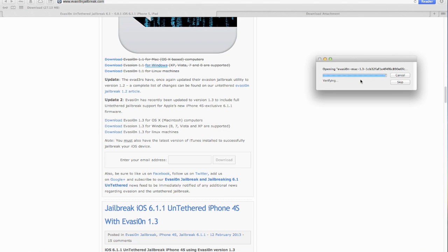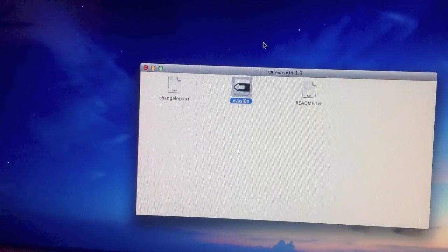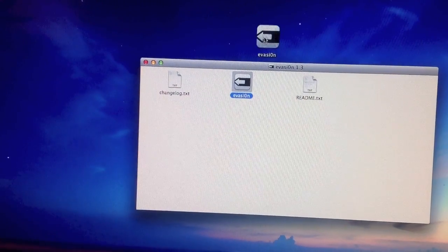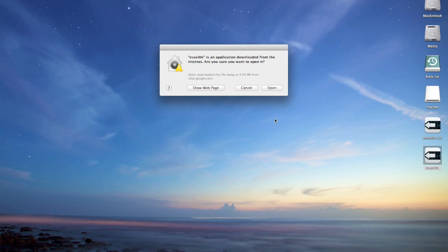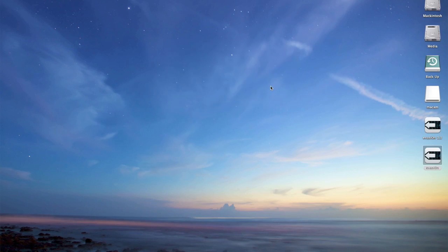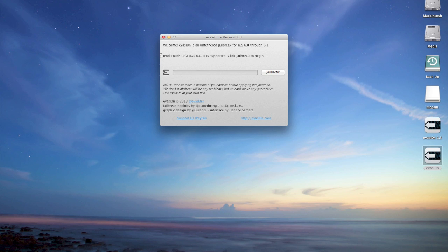It's going to verify, this should take up to five seconds or something. After that we want to go back to the desktop, open the installer and drag evasi0n to the desktop. We can close that now and then open up the actual jailbreak installer.